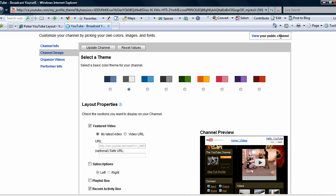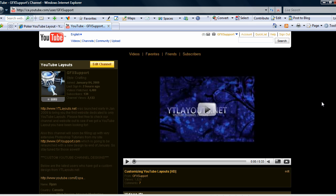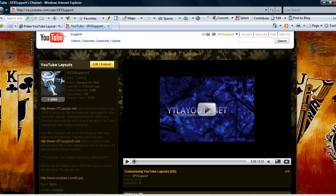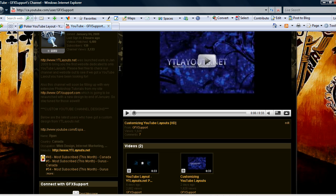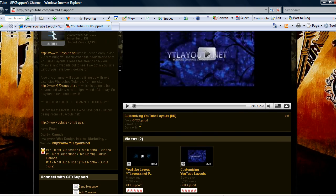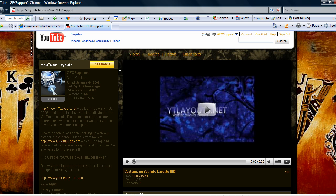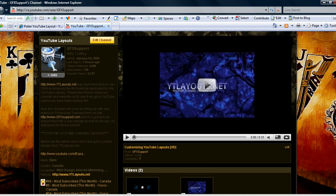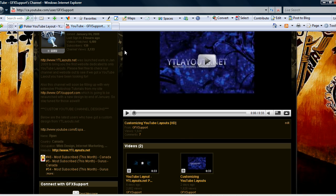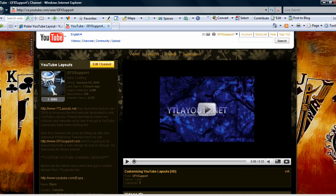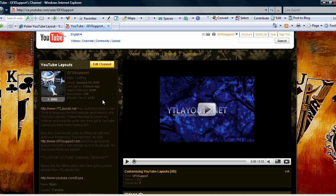And now we can view it and the background image should be there on my profile now. And there you have it - that took about four minutes to pimp out my YouTube channel. Stop by ytlayouts.net for all your layout needs and check back daily because I'll be adding layouts non-stop. Thanks for watching the video and have a great day.